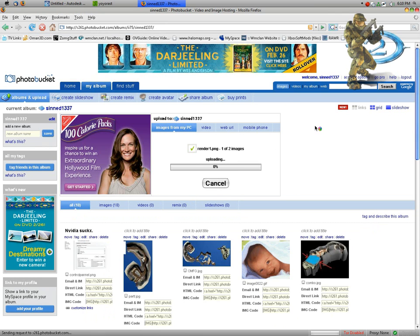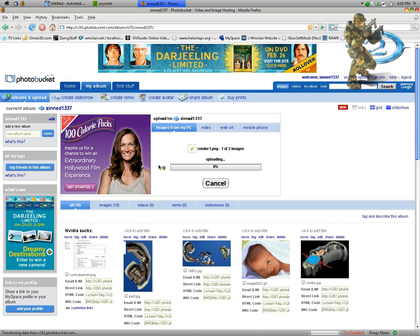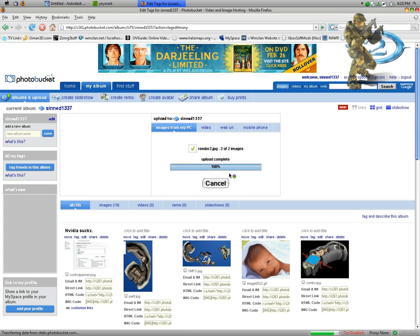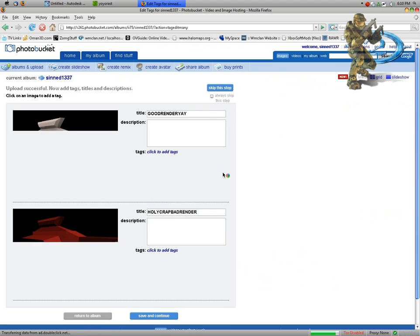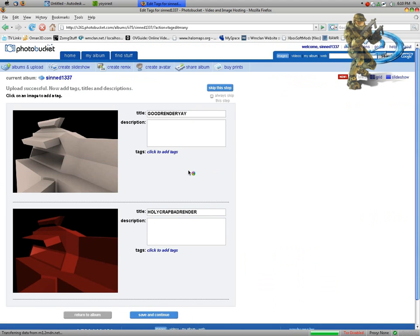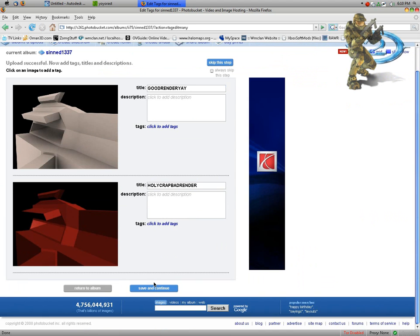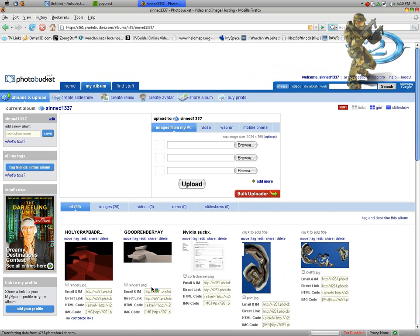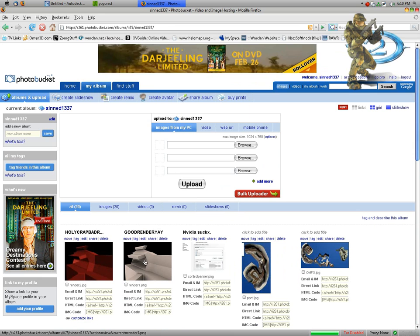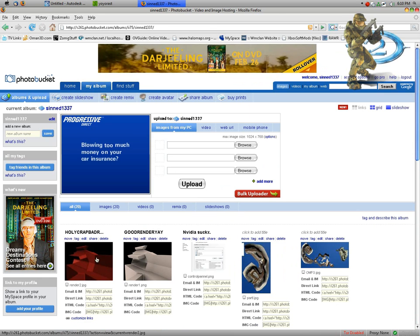It takes a few seconds to upload depending on your upload speed. I cannot talk today. Here we go, it's almost done. Just save and continue.